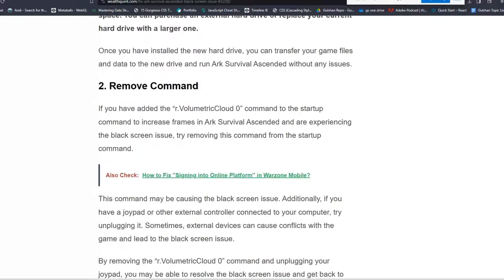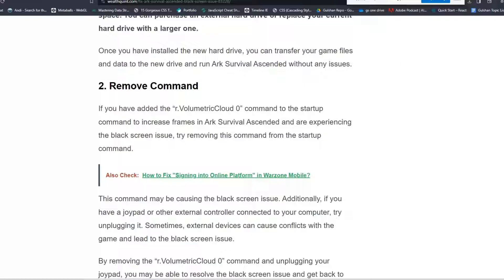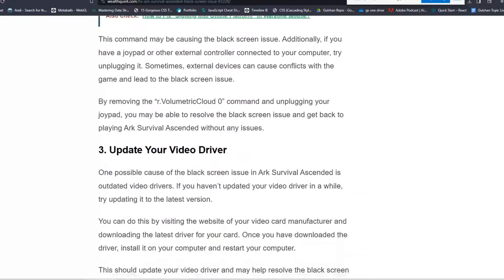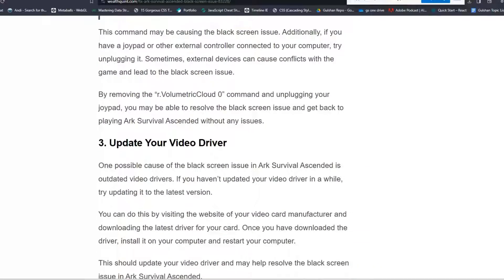Solution 2: Remove command. If you've added the r volumetric cloud command to the startup command to increase frames in ARK Survival Ascended and are experiencing the black screen issue, try removing this command from the startup. This command may be causing the black screen issue. Additionally, if you have a joypad or other external controller connected to your computer, try unplugging it. Sometimes external devices can cause conflicts with the game and lead to the black screen issue. By removing the r volumetric cloud 0 command and unplugging your joypad, you may be able to resolve the black screen issue.